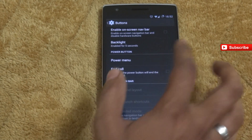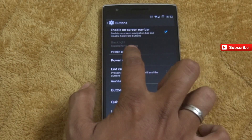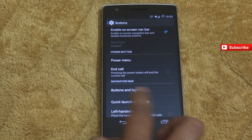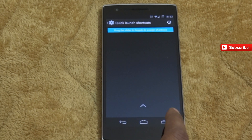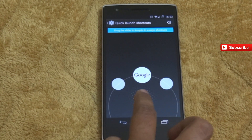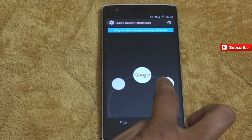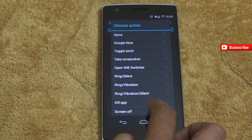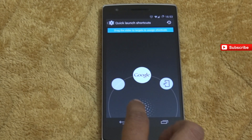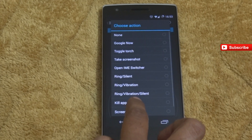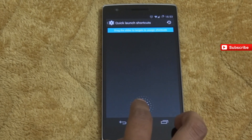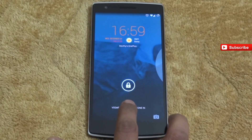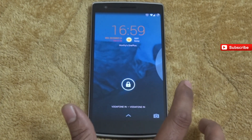Next, let us check buttons. In the buttons section we have the option to enable the on-screen navbar. You can also configure different options in the power menu. Next is quick launch shortcuts — from the icon you can launch configured apps. By default they will be empty so you need to configure them. I'm selecting a sleep function and a screenshot shortcut, so clicking them puts the phone to sleep or takes a screenshot. Next I'm opening Google Now.